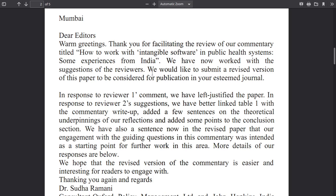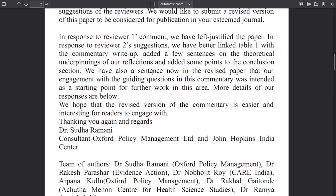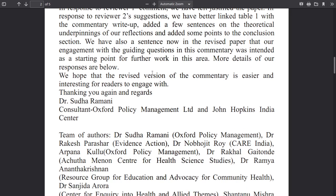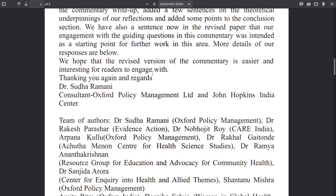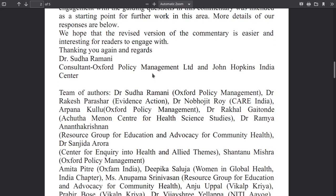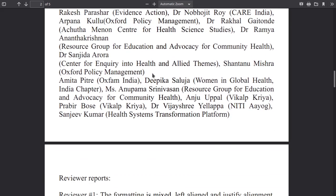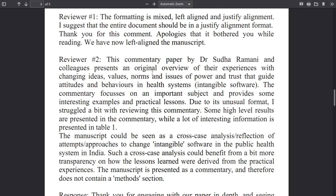Thank you for facilitating the review of your commentary. We left-justified the paper — I think that's a formatting suggestion. We better linked table one with the commentary write-up, and added a few sentences on the theoretical underpinnings. The reviewer said the formatting is mixed-left — I don't think reviewers should care about all of this anyway.